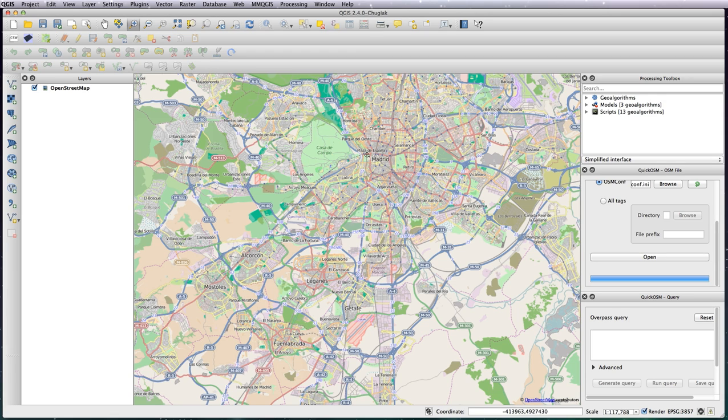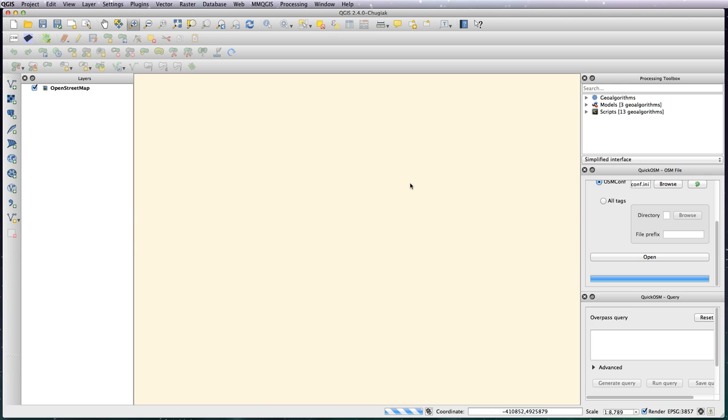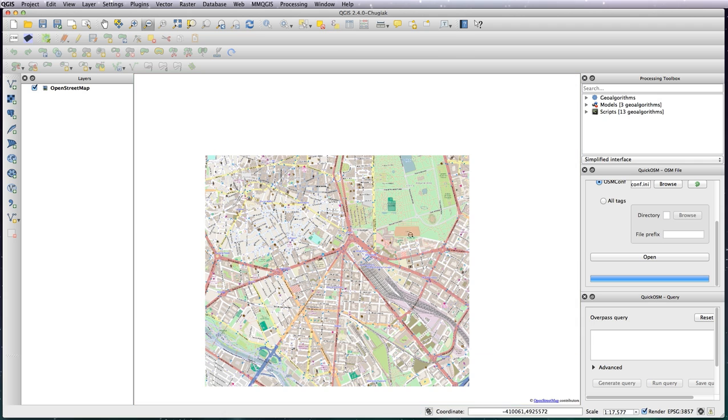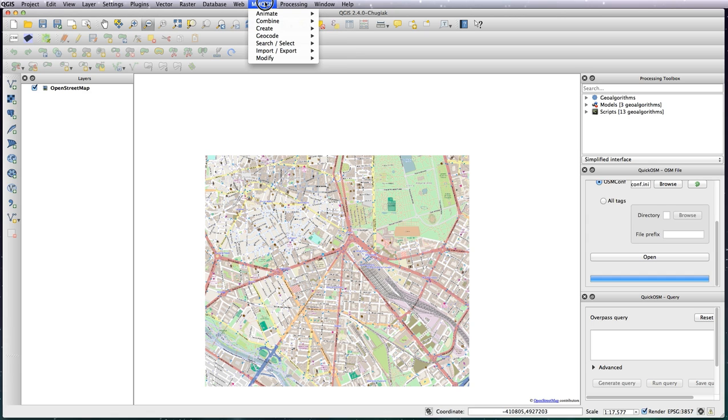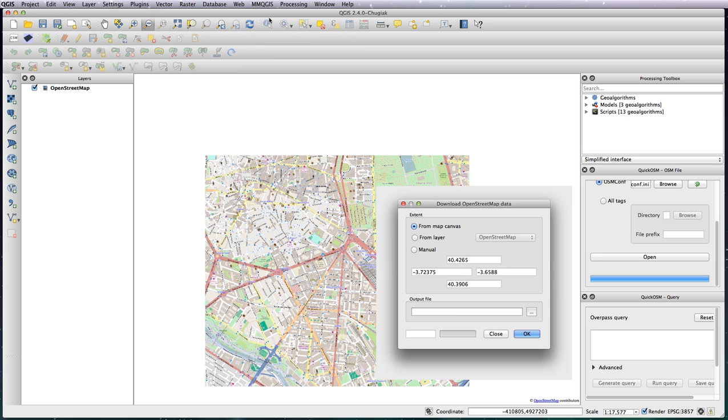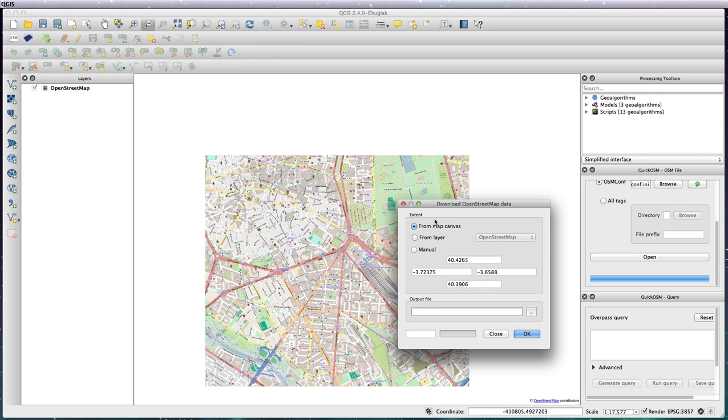Which was around here where the train station is. A little bit further out. There we go. Okay, so now what I want to do in order to download the data for this area, I need to go to Vector, OpenStreetMap, Download data.